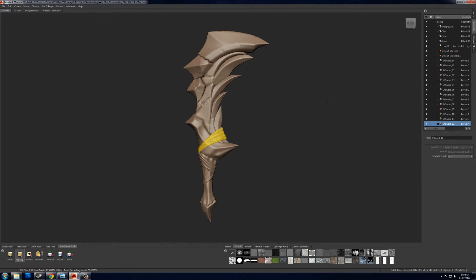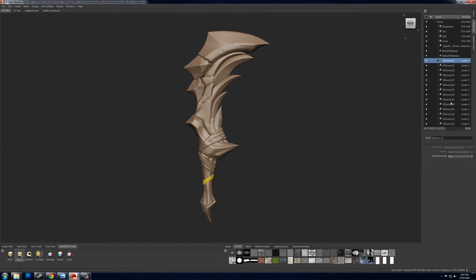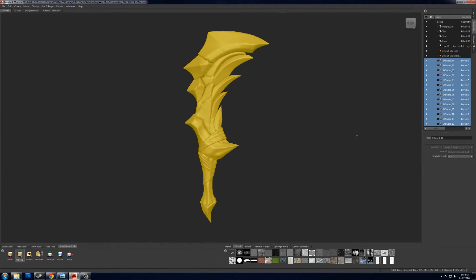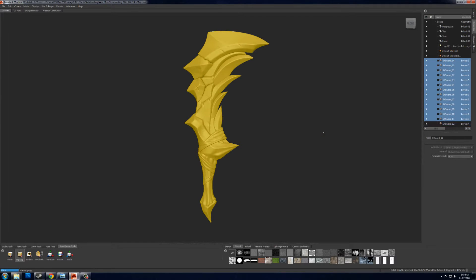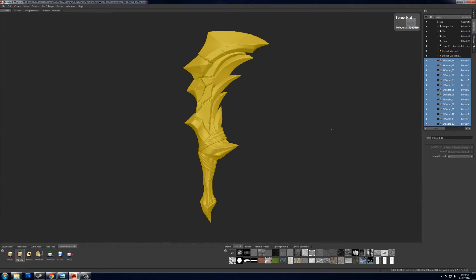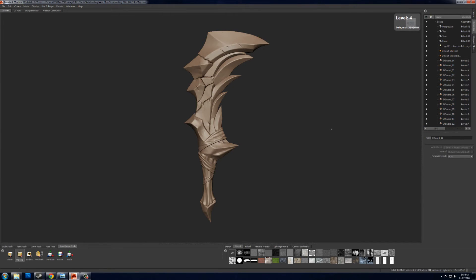Now that you have Ptex set up on all of your objects, you can up the subdivision levels again, which should help when you're painting.